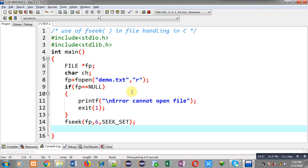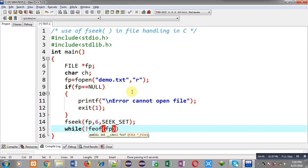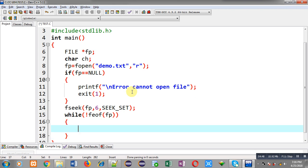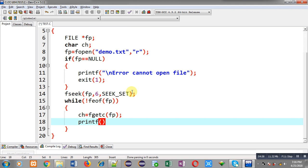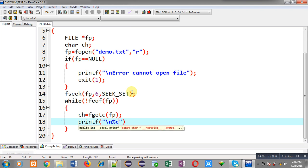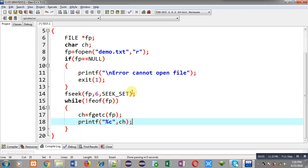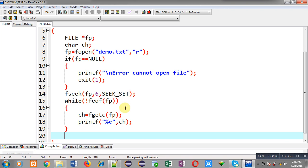Here I am calling feof which checks whether the file pointer is at the end of file or not. With the help of fgetc I am reading characters from the file and those characters will be displayed on the output screen. This while loop reads data from the current position until the end of file. The current position has been changed by fseek — it is no longer the beginning of the file but somewhere in the middle.